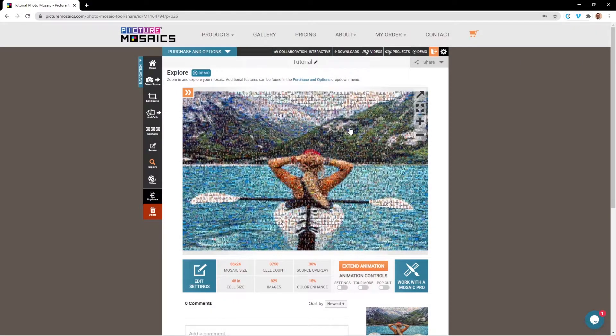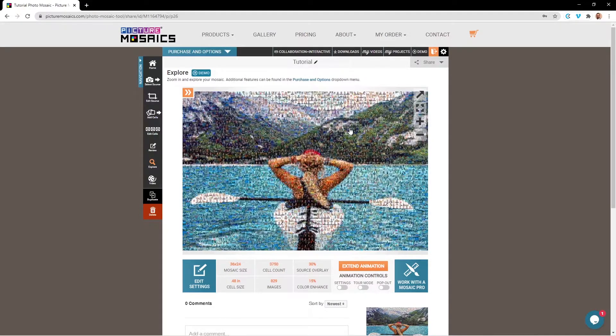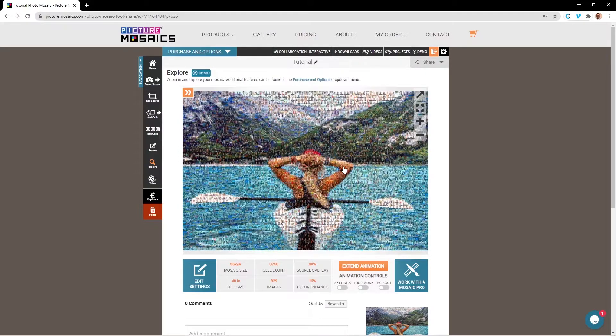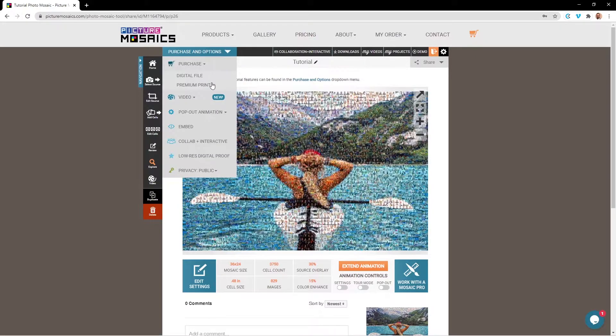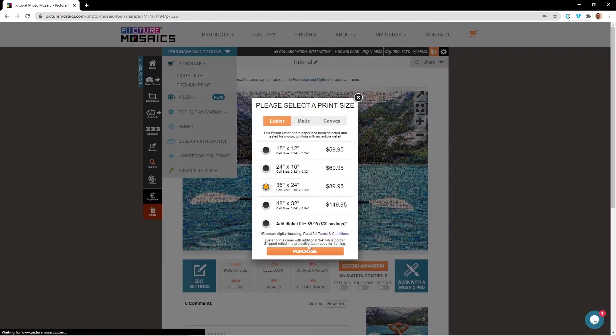If you're looking to get a canvas print, you're going to want to use the largest cell sizes possible. It's important to note that all prints come rolled, so if you have purchased a canvas print, you will need to get it stretched after receiving it. If you're looking to purchase a print and a digital file, it's best to do that at the same time, which you can see you have the option for right here.